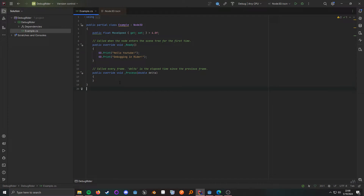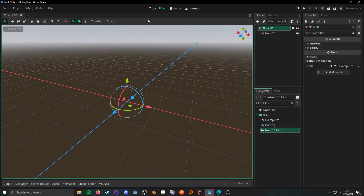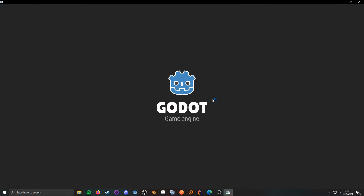Once you have that, it will ask you to restart the IDE, and when you do, you can do some pretty cool things. Up here, it'll allow you to start the Godot editor. So you can open up the solution in Rider, come up here and start the Godot editor, and it'll open it up for you. I'll go ahead and close this out, run it, and it opens up Godot with your project.